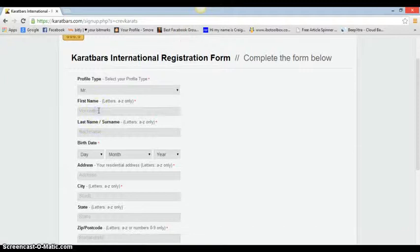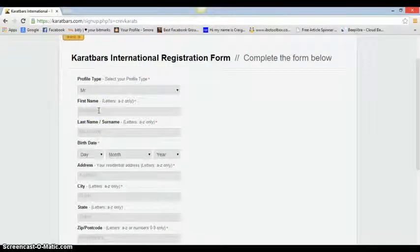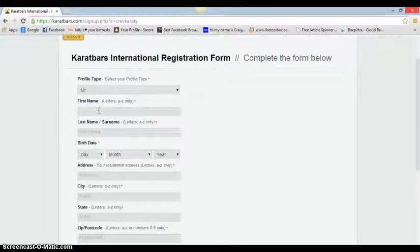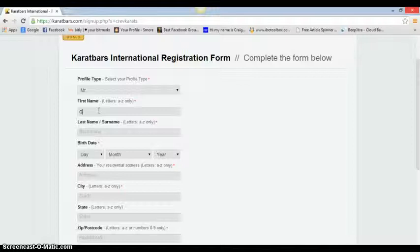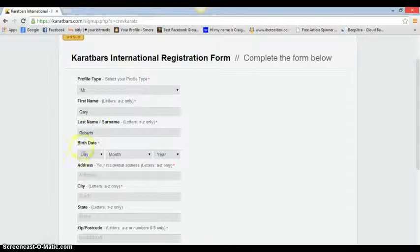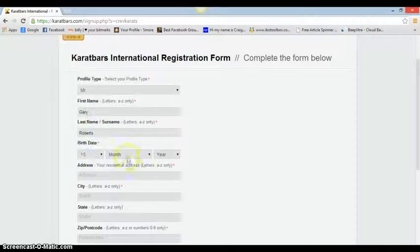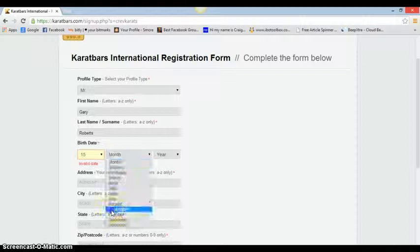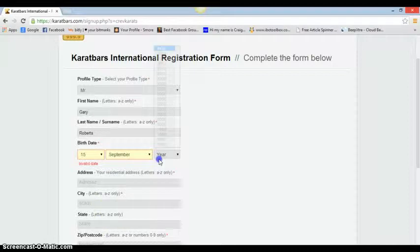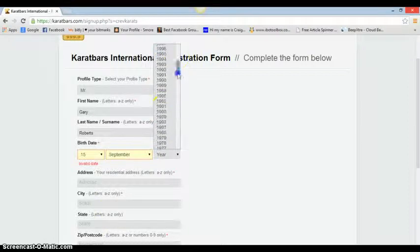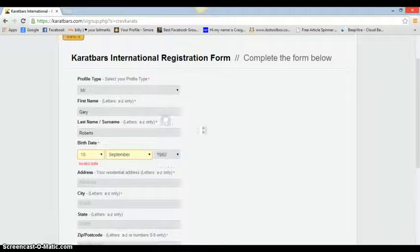Just put whatever your name is - Gary Roberts or whatever. You can go in and do your date of birth. I think you have to be over 18 for this, so we'll go 82.